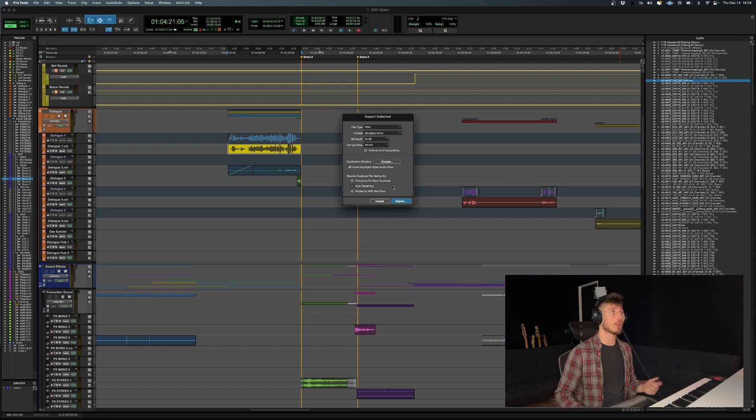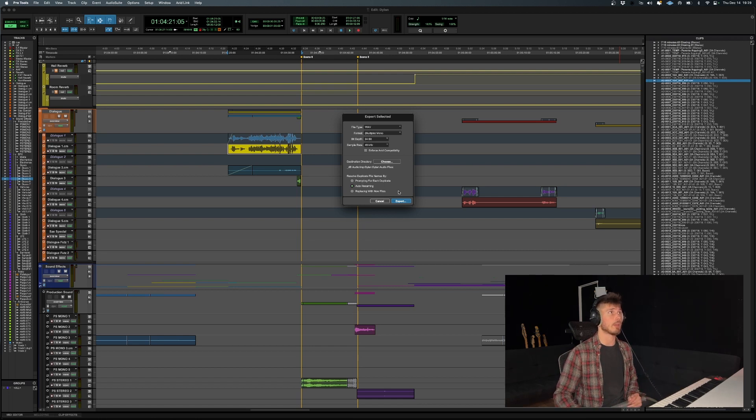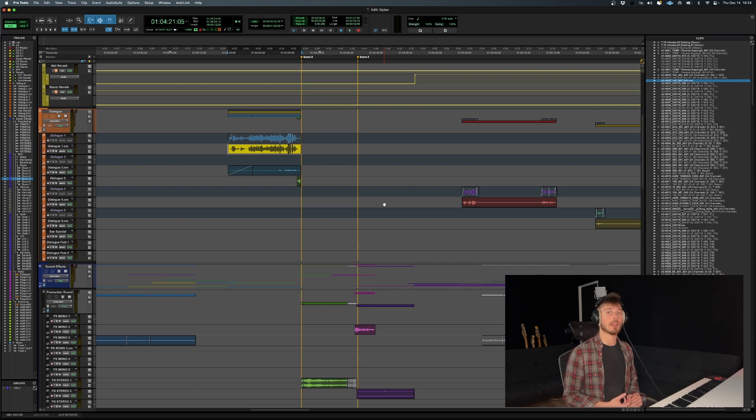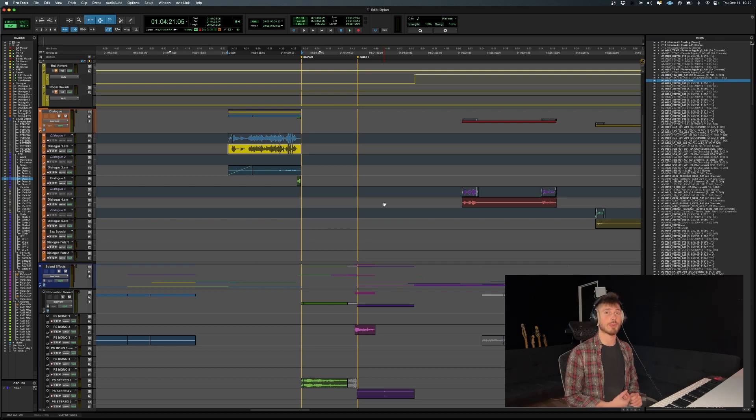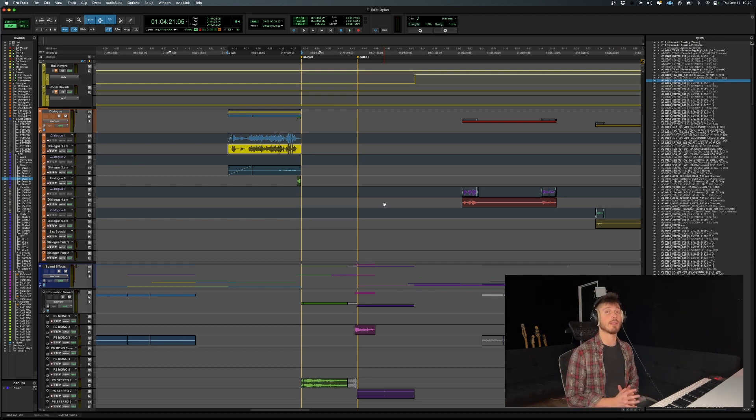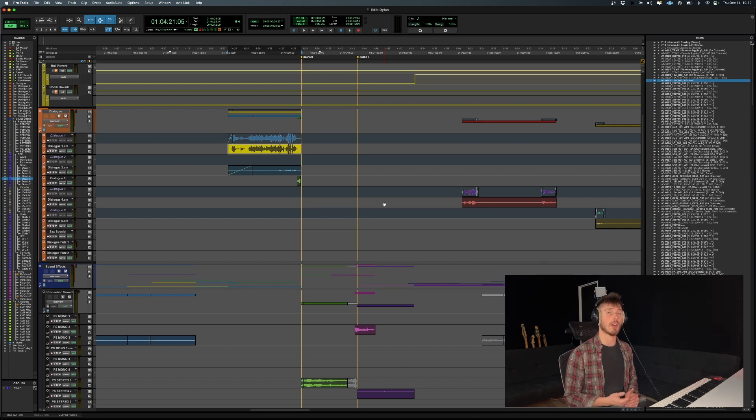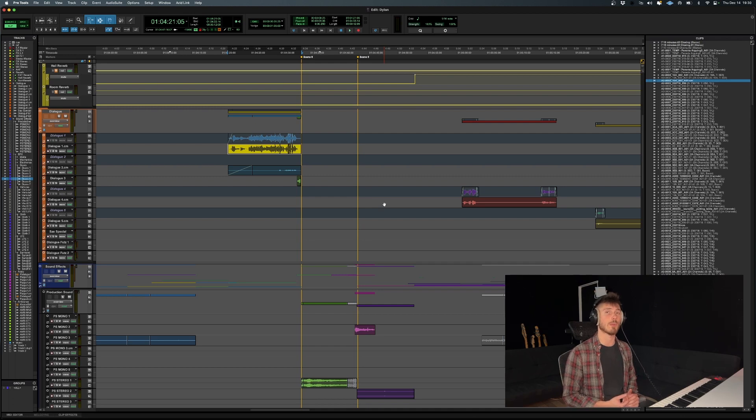So that's pretty much all there is to it. Obviously pick your location and you'll be able to export that one audio file from Pro Tools. I hope that you got what you were looking for in this video. If you did, make sure to like, comment, and subscribe to the channel for more Pro Tools quick tips just like this one.